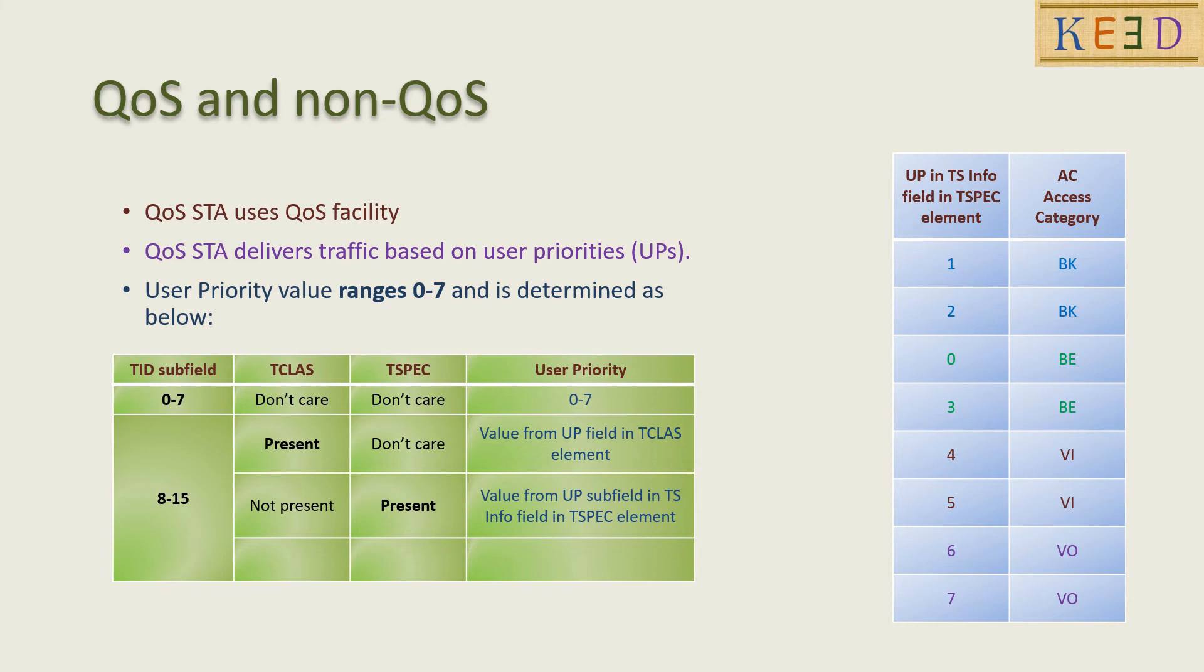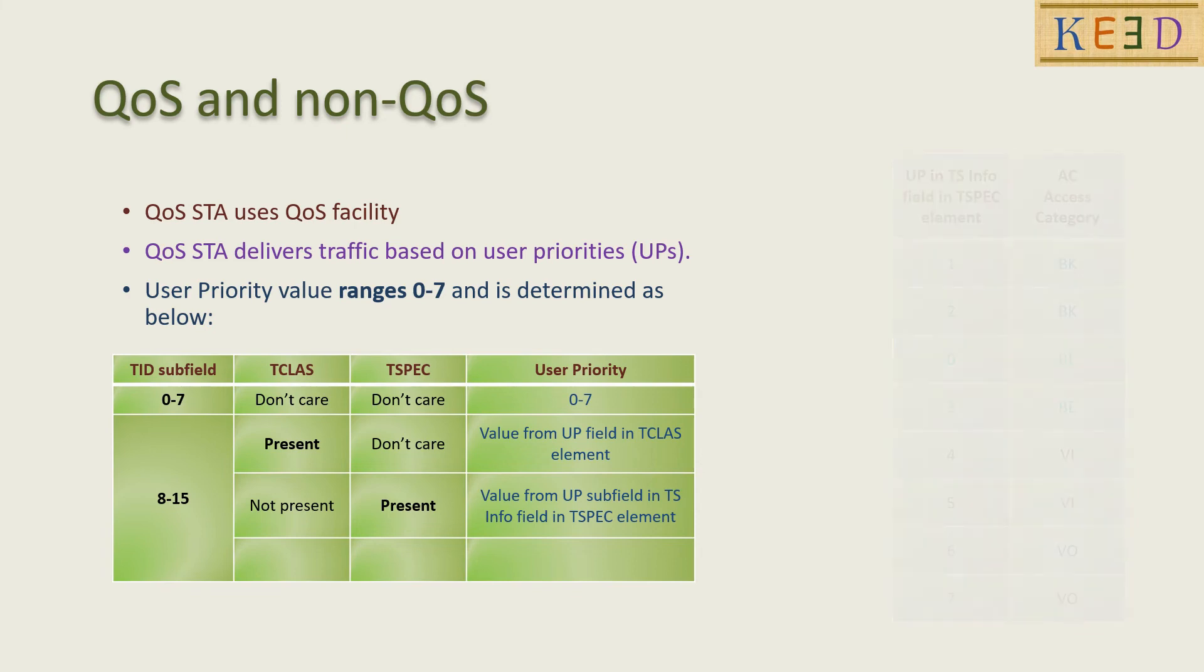If TID is between 8 to 15 and both T class and Tspec are not present, then user priority has the default value as 0.